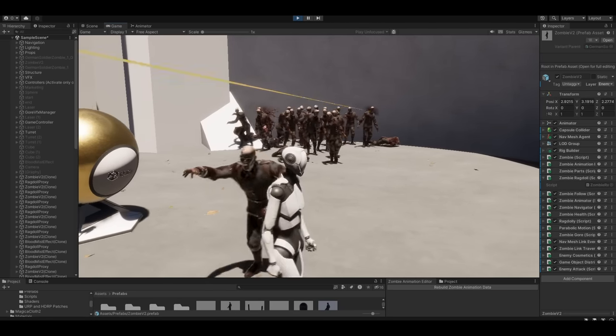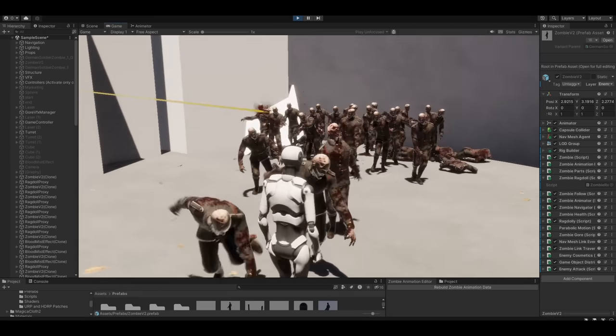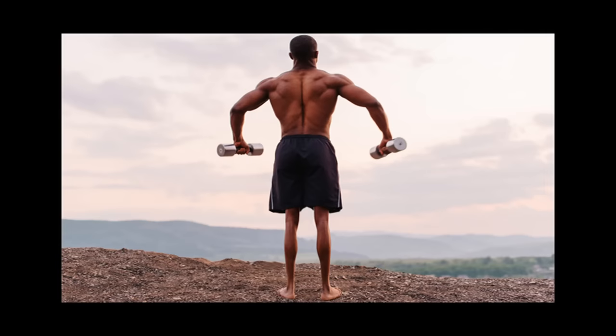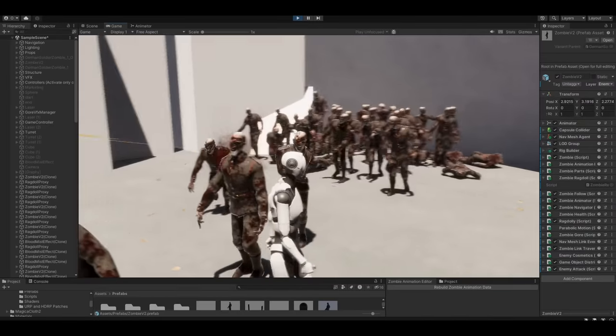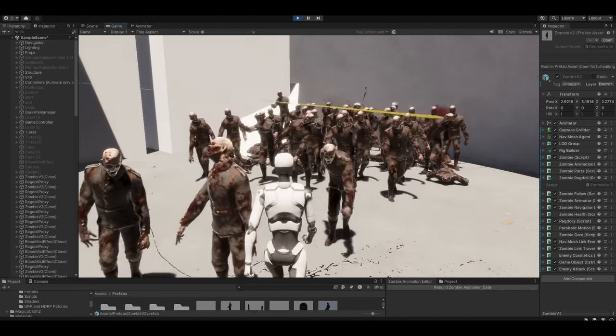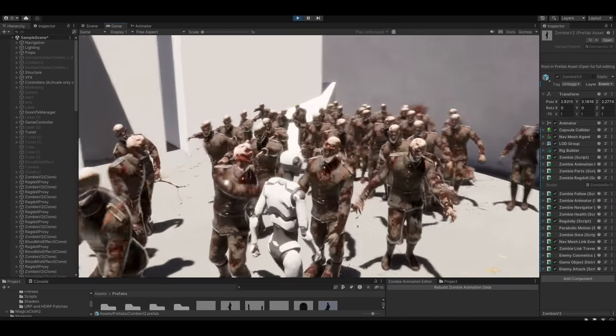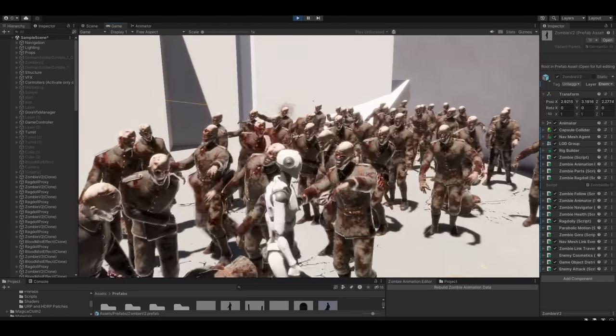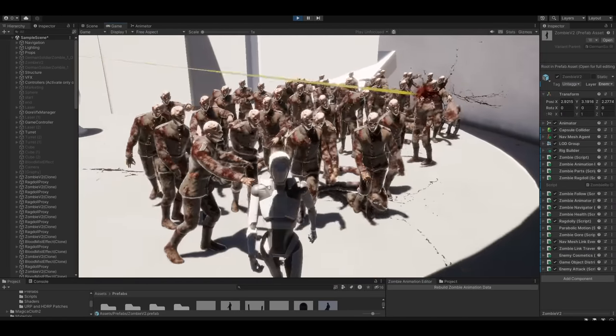Lastly, I added attacking animations. I made sure they happen on a separate layer with a mask that targets only the upper body, so they can take a swing whilst they're chasing after you. And that was when I decided the zombies were done for now.